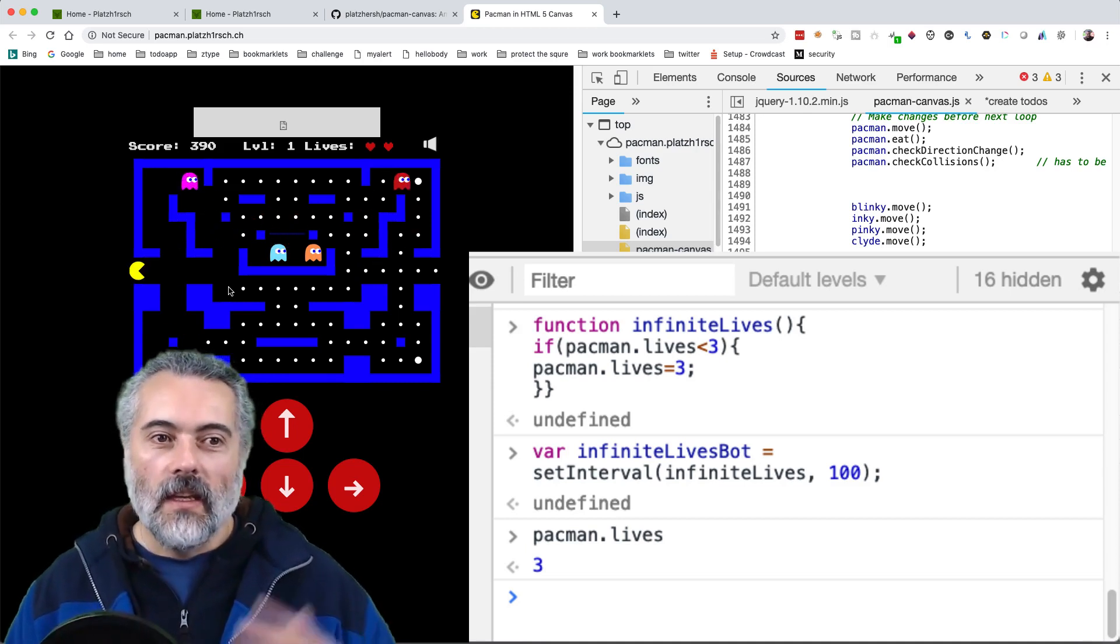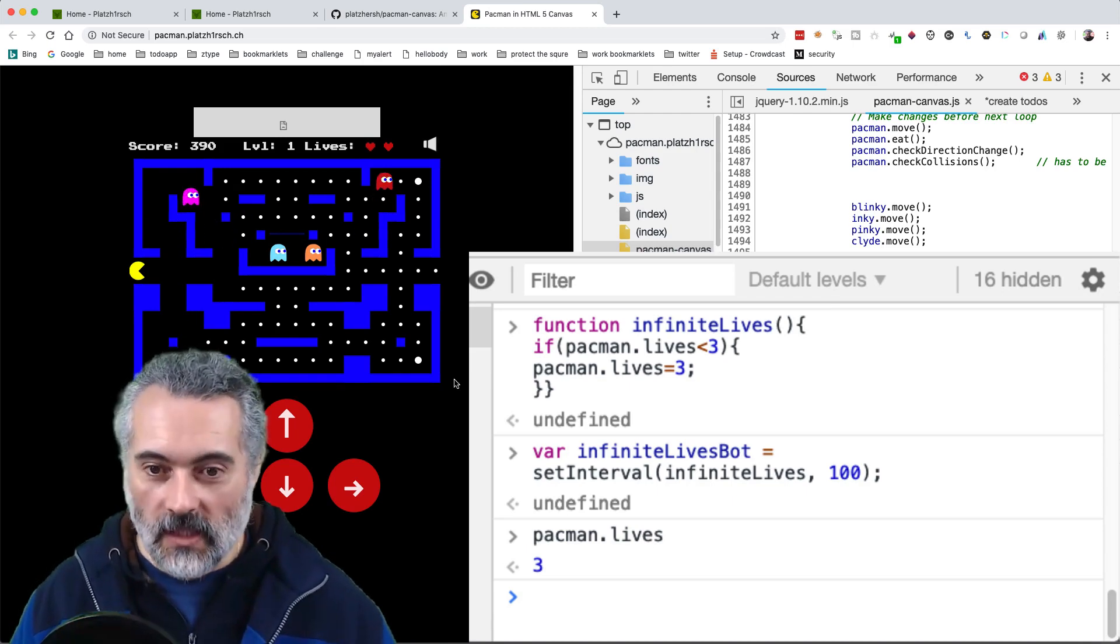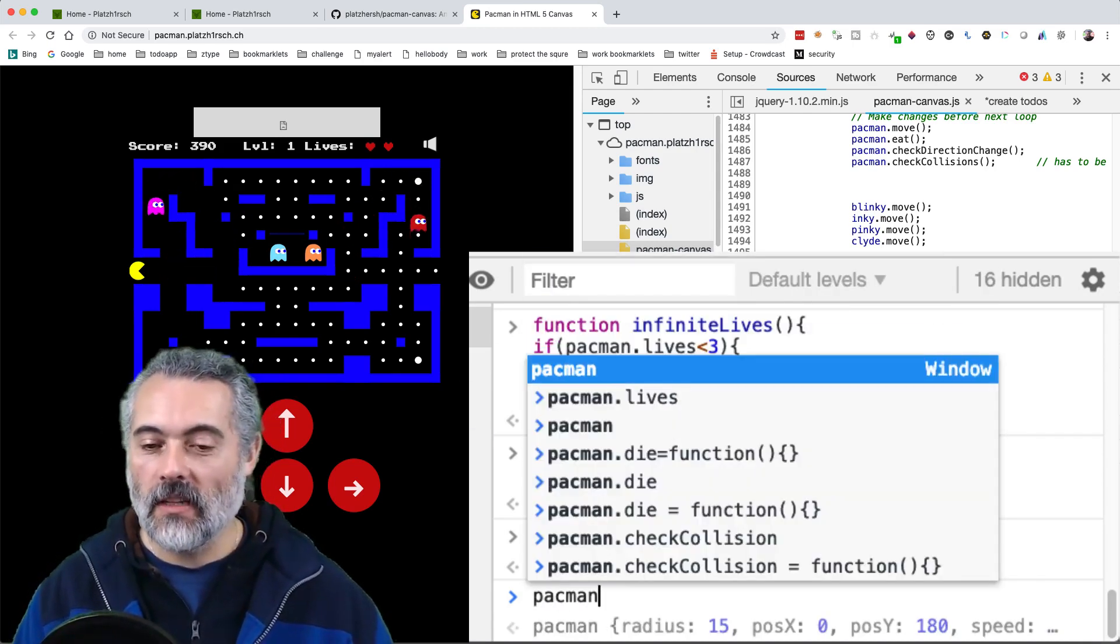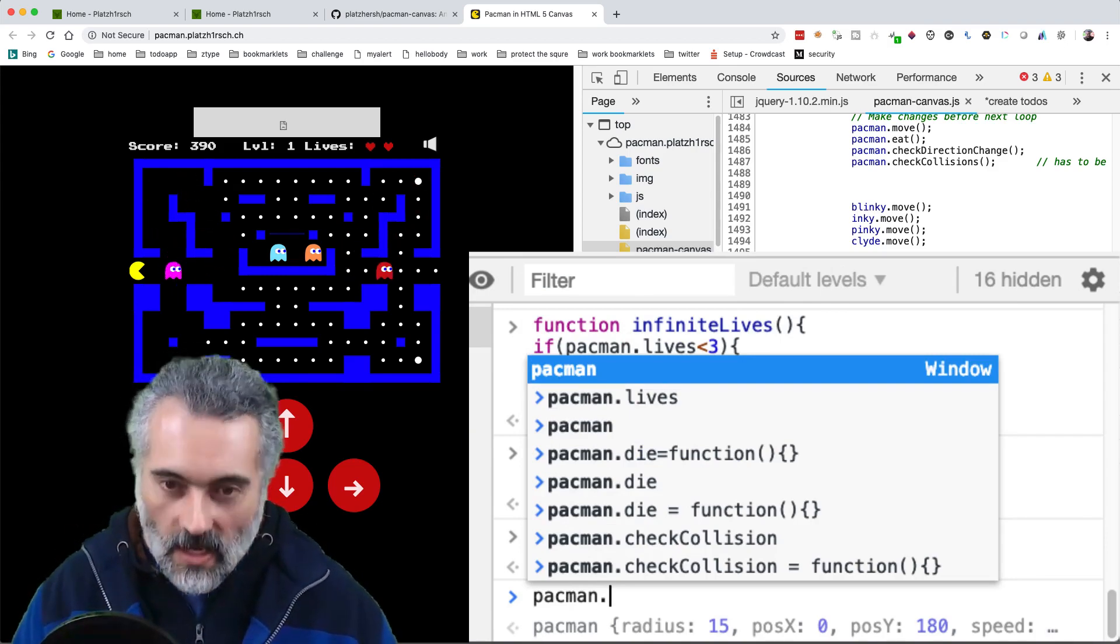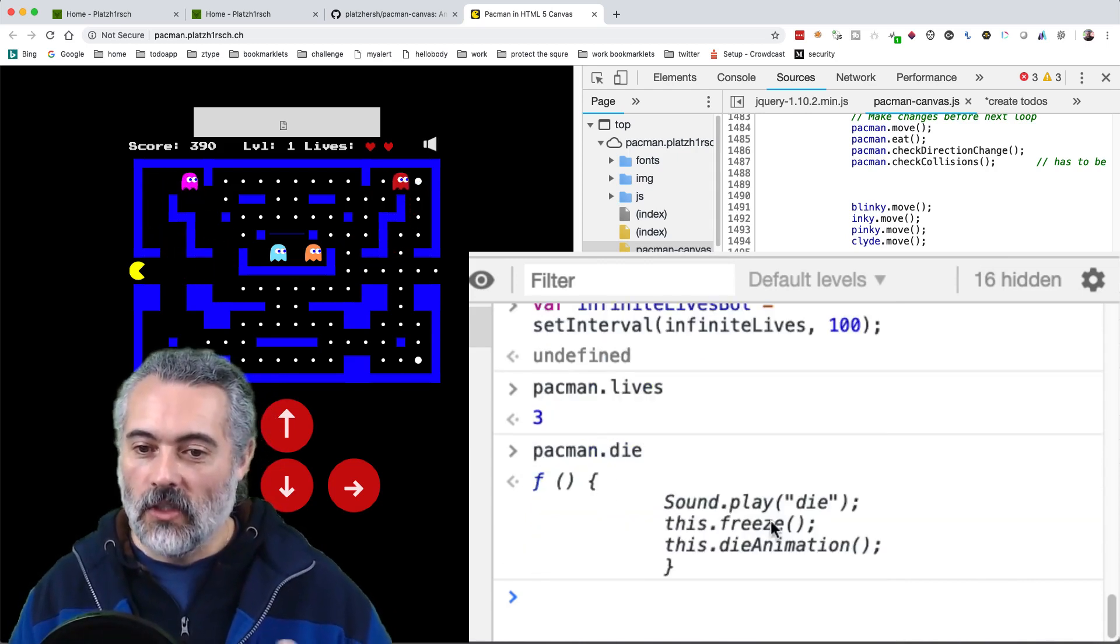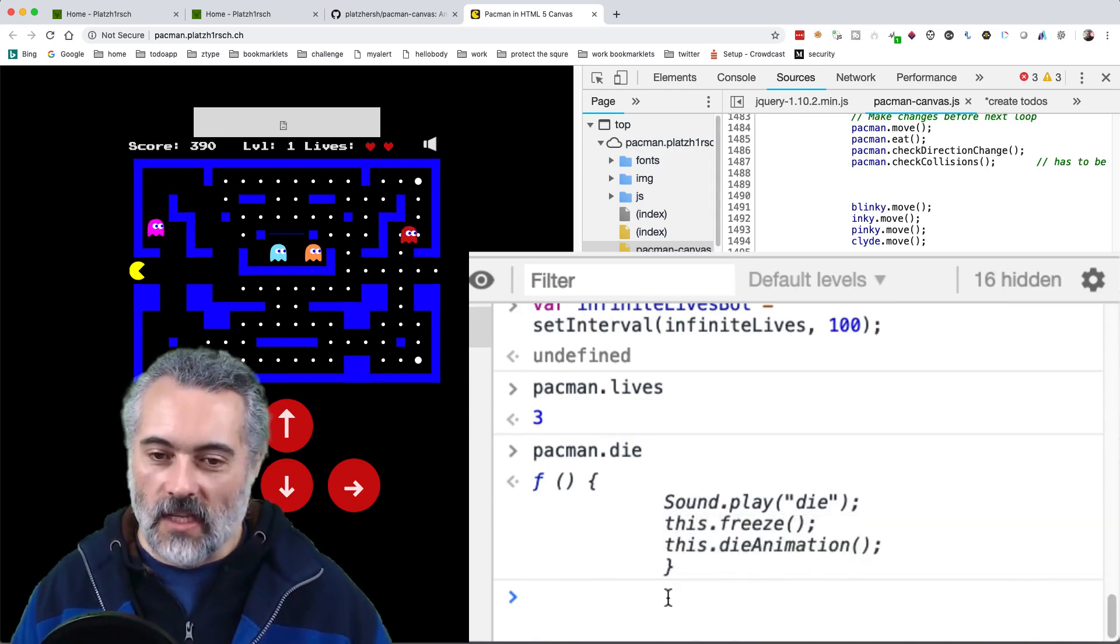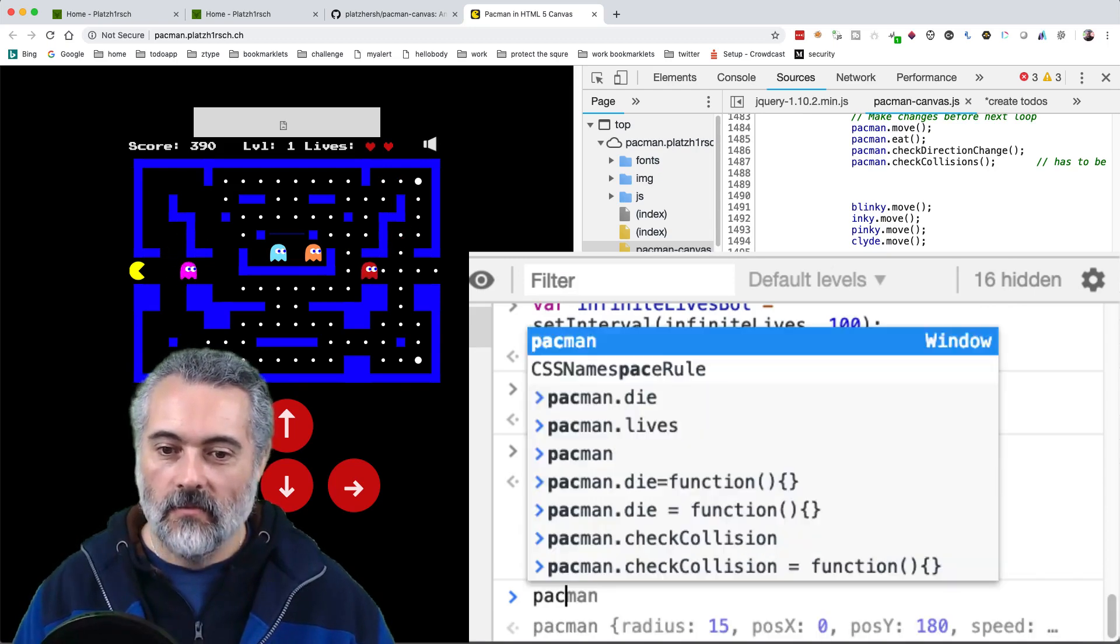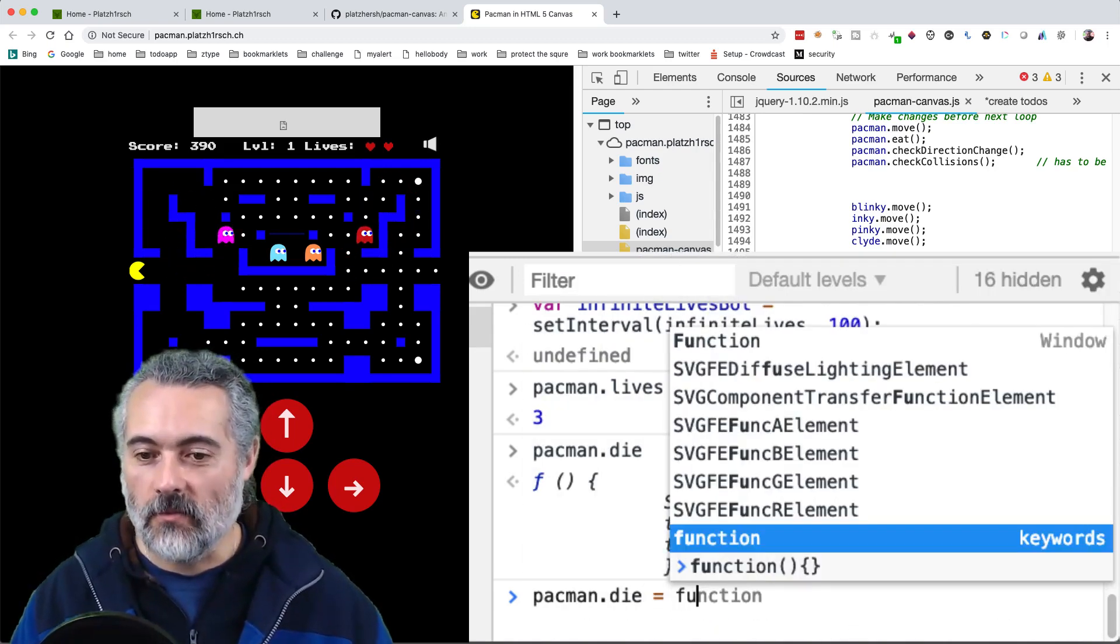So what I really want is not just infinite lives. What I want is invulnerability. So Pacman has a method here. And the way that I find all this stuff out is I read the code, see what methods I want to manipulate. But Pacman has a method here called die, a function, which when it calls one of these things puts me into death mode. So I'm just going to say Pacman dot die equals and I'm going to override that function.